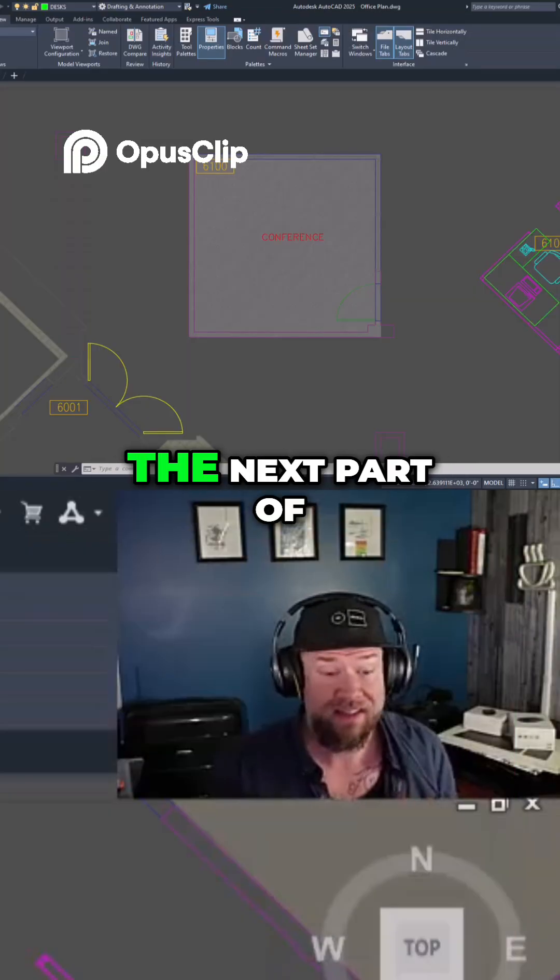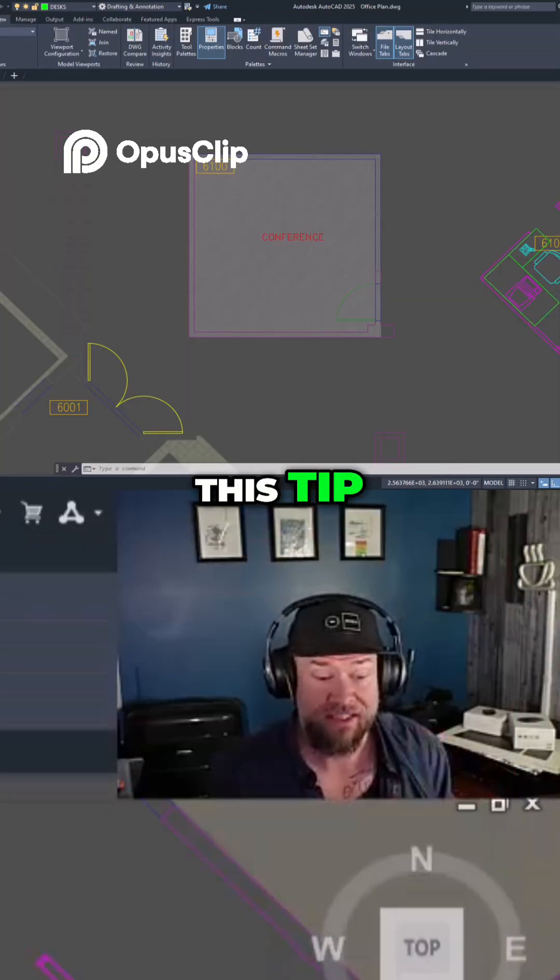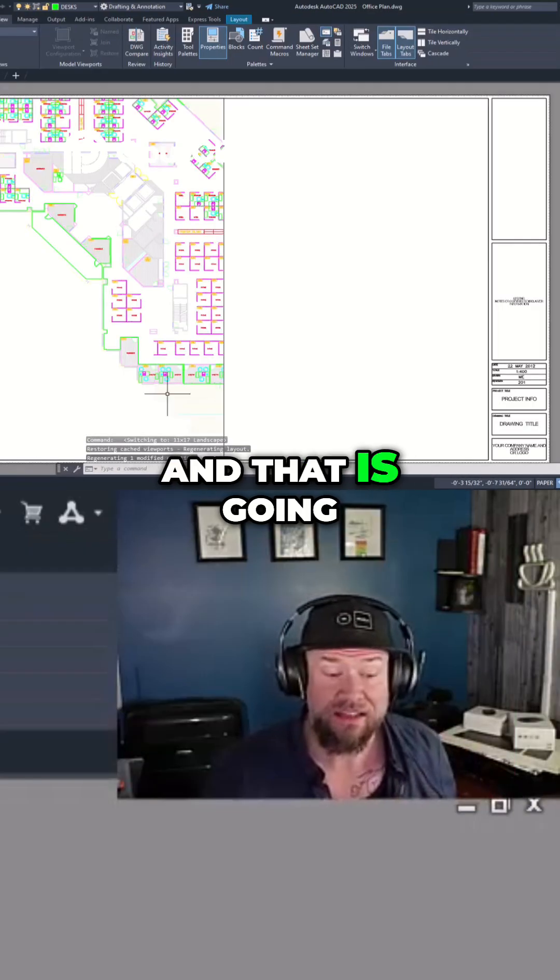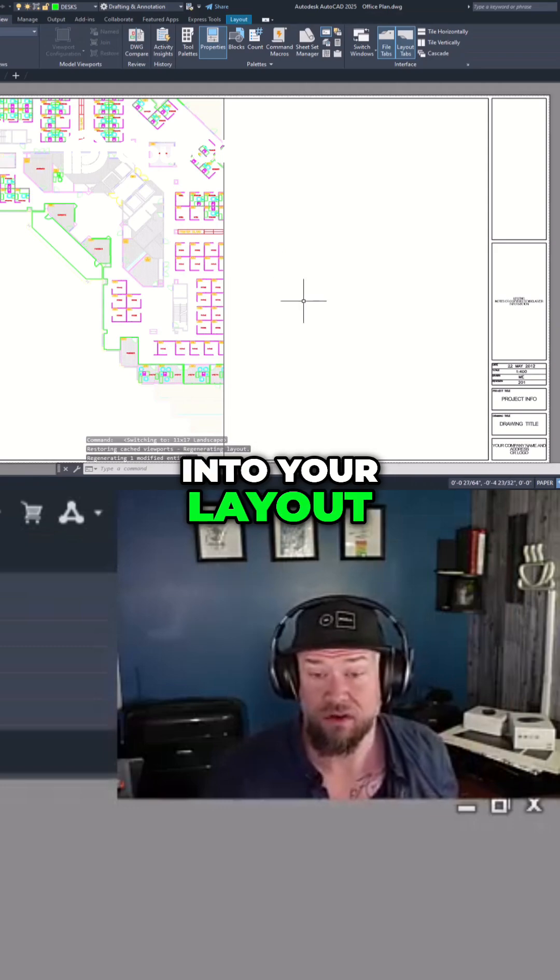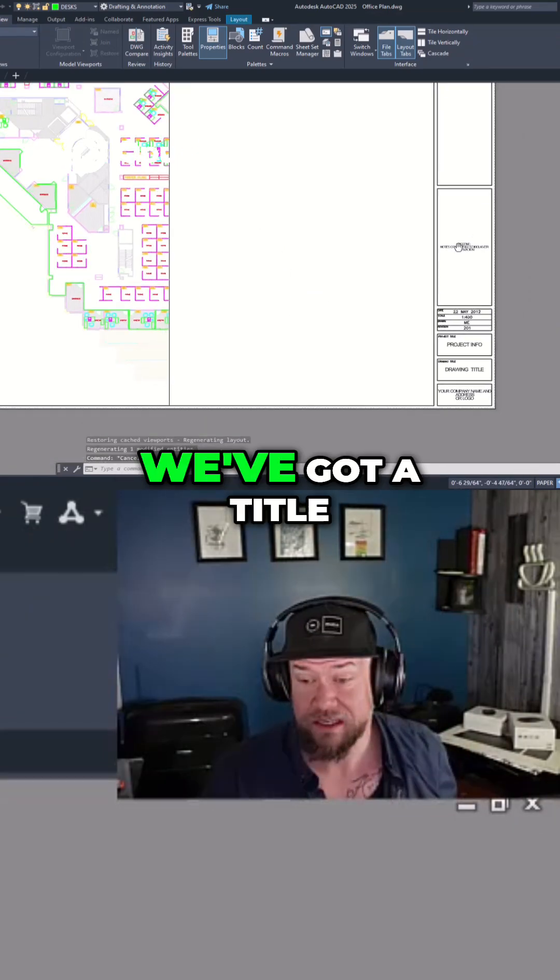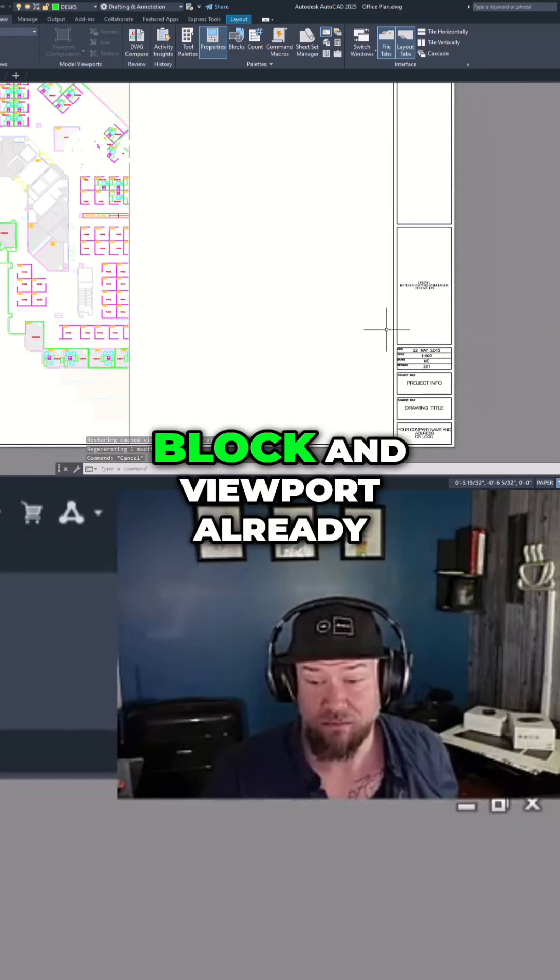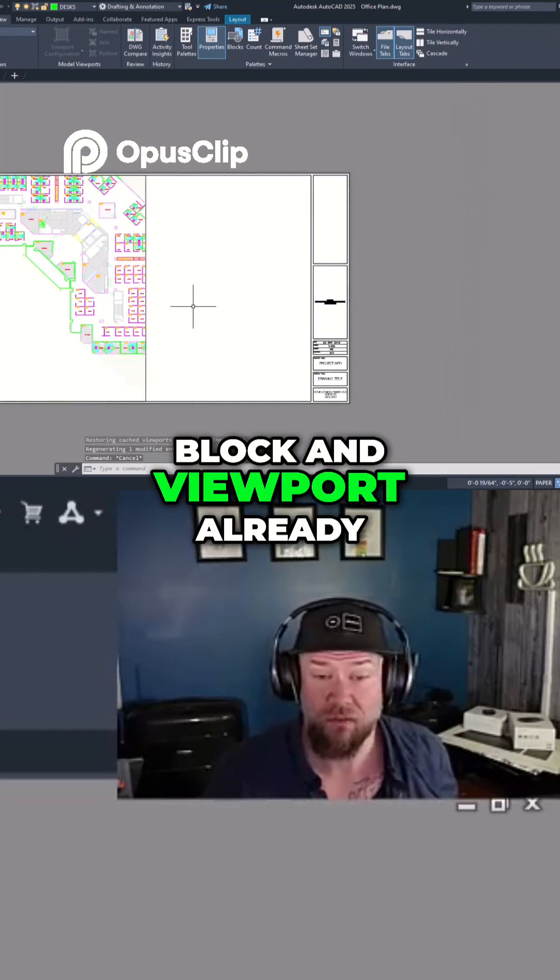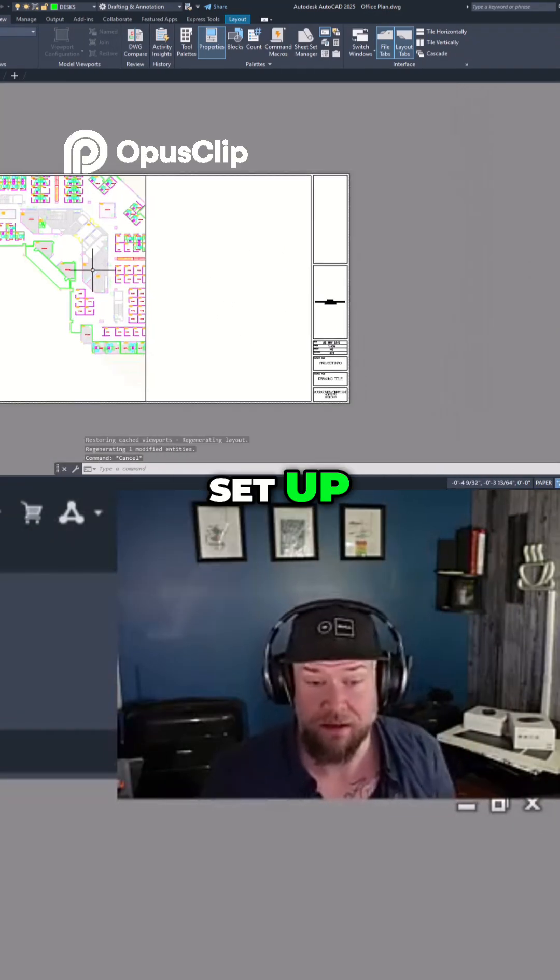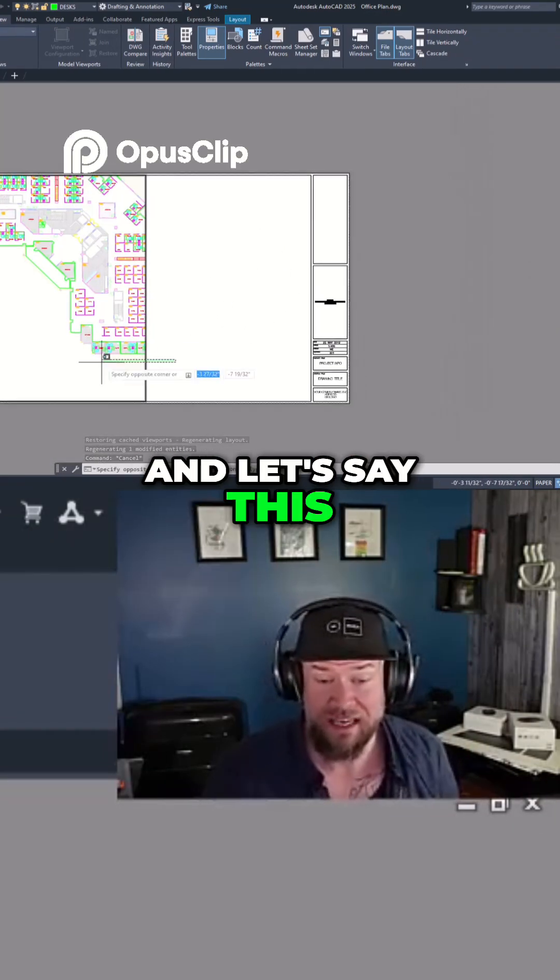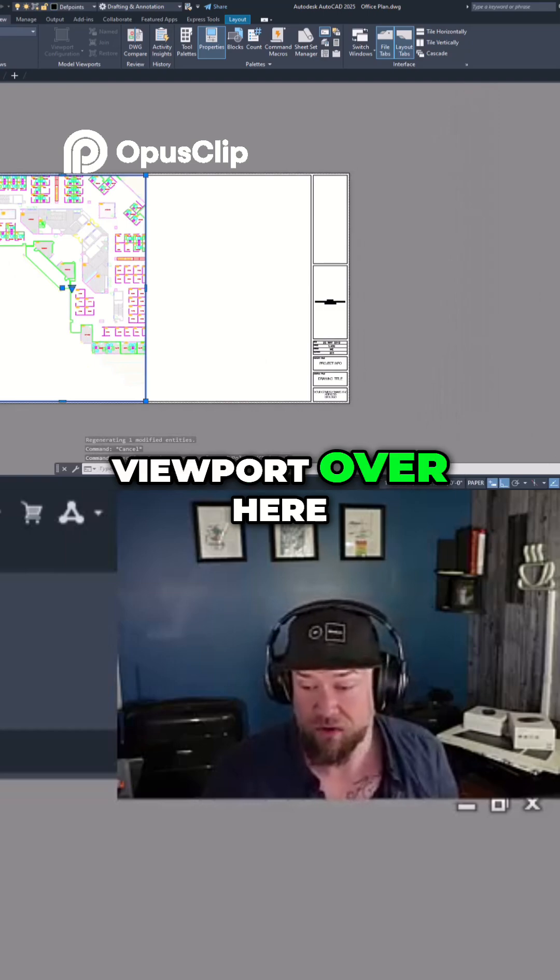Now moving on to the next part of this tip, and that is going into your layout. You can see we've got a title block and viewport already set up, and let's say this viewport over here.